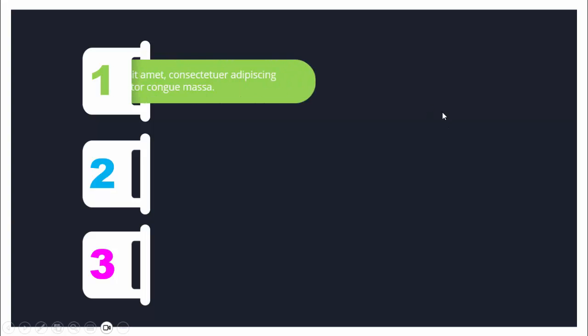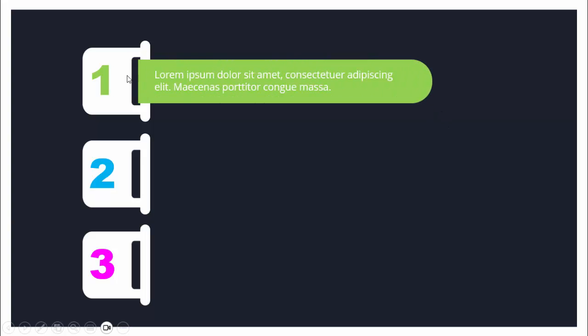In today's tutorial I'm going to show you how to create a three-step animation slide in PowerPoint. This is how the slide looks — I've created three options and left some space where the detail or text will appear. When I click, you can see it comes from inside. You can add some text and a title for each option.